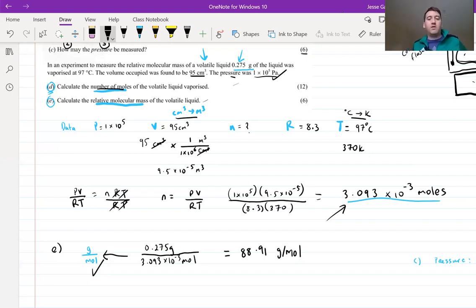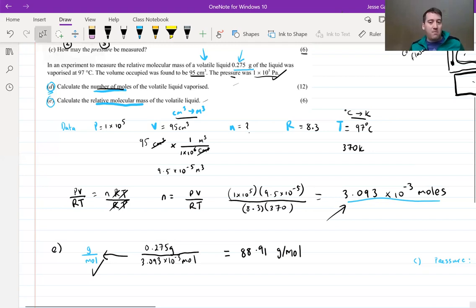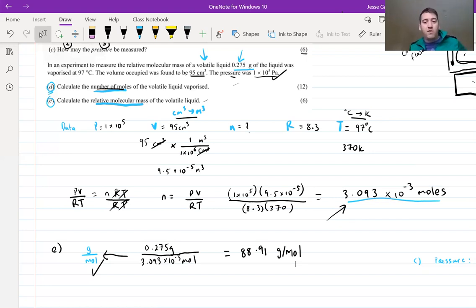Hopefully you found this video useful. Most exam questions on this experiment will be very similar — they'll want to know about the procedure, the diagram, how you measured temperature, pressure, volume, and mass of the volatile liquid, and then how many moles you had and the molecular mass. I hope you found this video useful. If you could leave a like, it could help other students find the video. I'll see you in the next video.